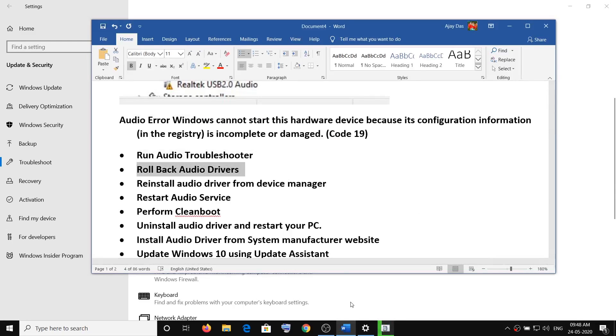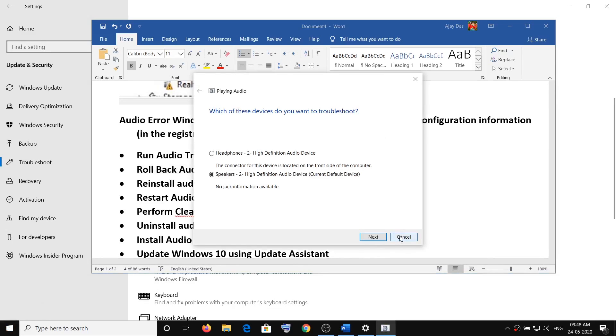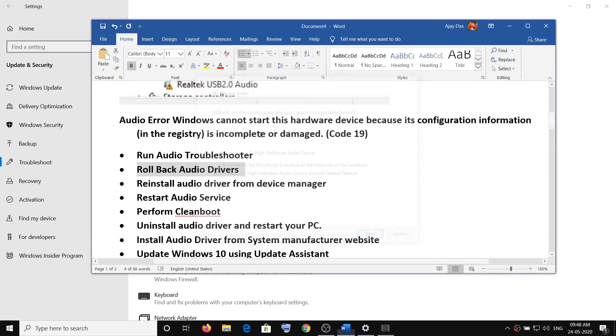When running the troubleshooter, make a right click and select your audio device, then click on Next and complete the troubleshooting. If you're still facing the problem, you have to follow the second step which is to roll back the audio driver.